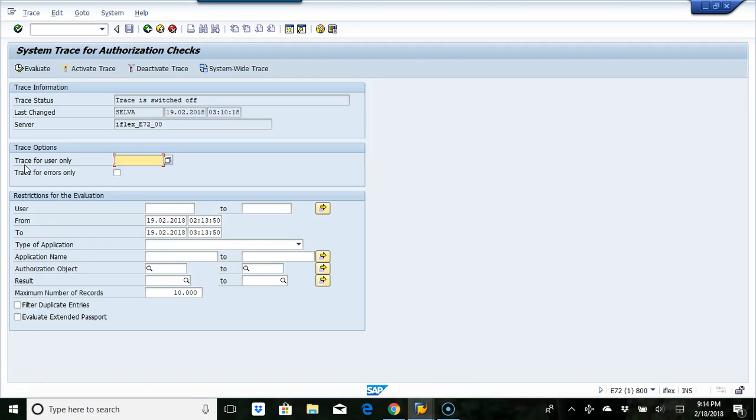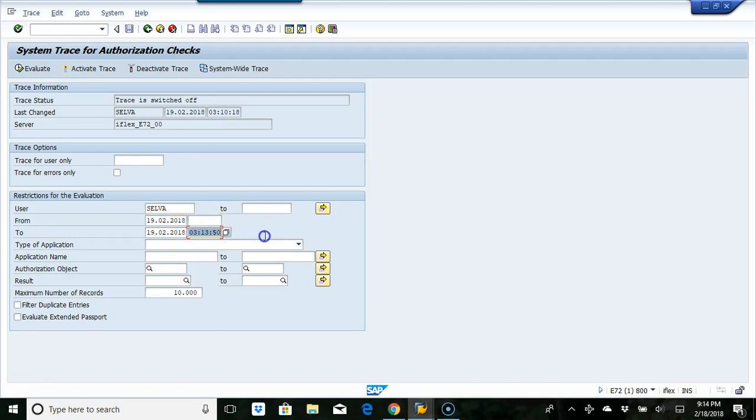Once this trace is deactivated and you want to analyze, just put the user ID here. Make sure you delete the time because you do not want time to be there. Make sure you put filter duplicates, then execute.